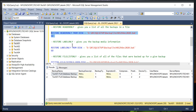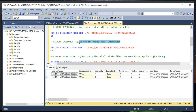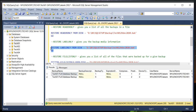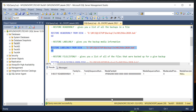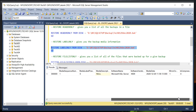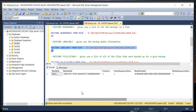The third command is RESTORE LABELONLY. It will give you the backup media information. Let me execute this third command — RESTORE LABELONLY. Once you execute it, it will give the particular media information. From here you can get all those results.